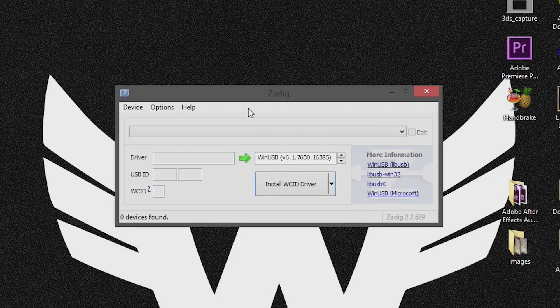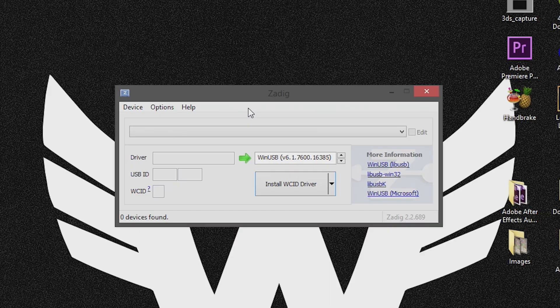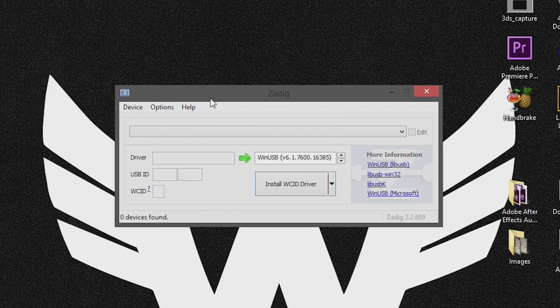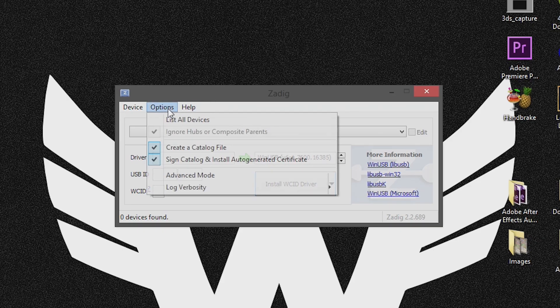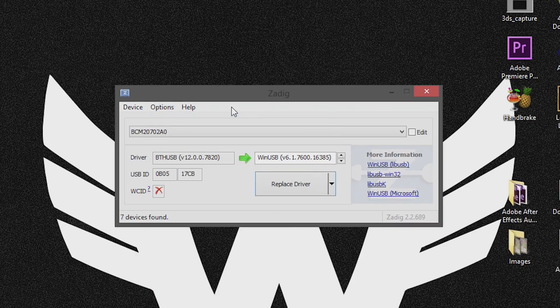So in Zadig, in my previous tutorials we used to use a configuration file that we had to load in the device section. Now with this tutorial we do not have to load any configuration file. The next step that we have to do is go to the options panel and list all the devices that are connected to our computer.